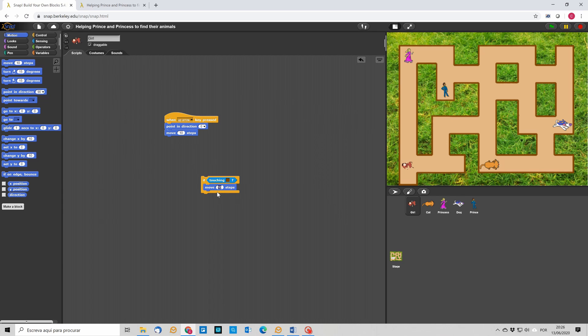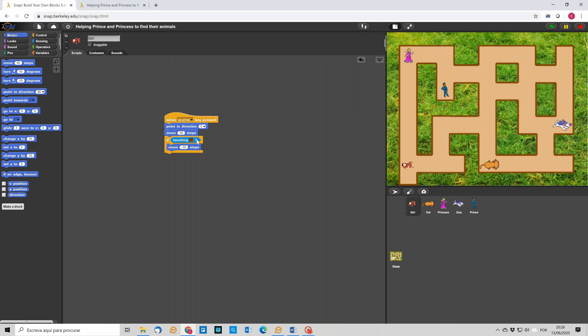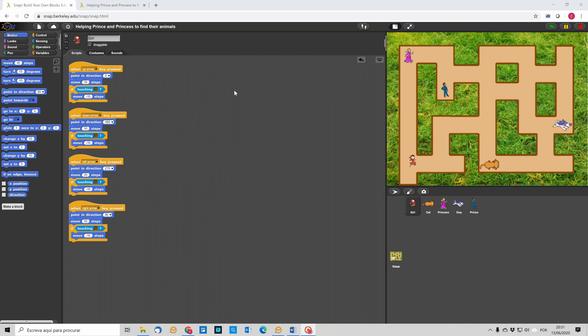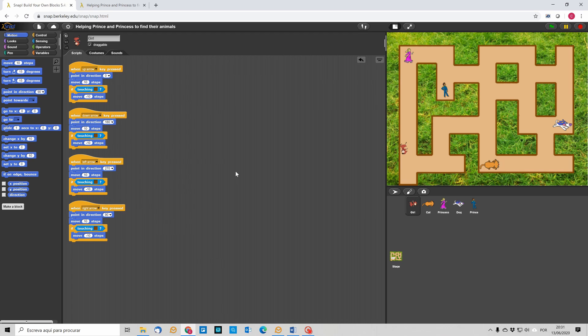So, you can see that now the girl cannot go further up. So, what we are going to do now very quickly is to duplicate this for each of the arrow. So, we have here the full code for the four directions and how our code is now working. So, you can see the girl can move in any direction.